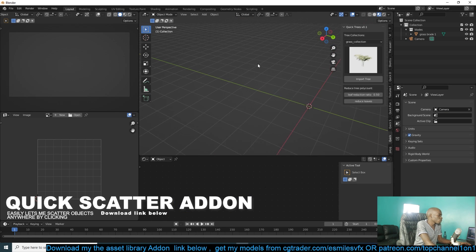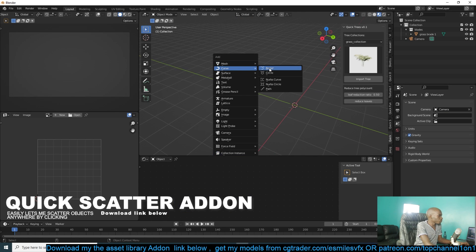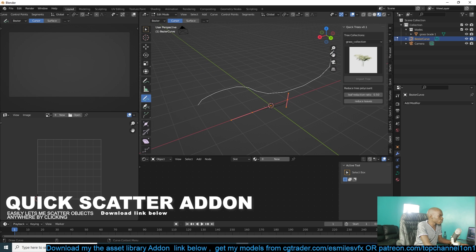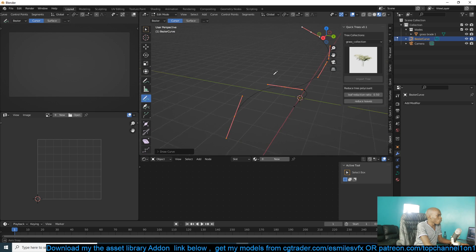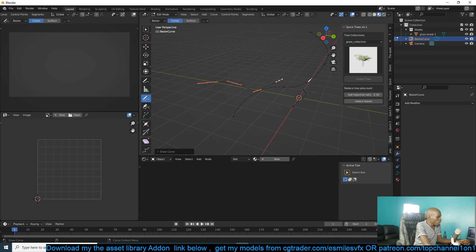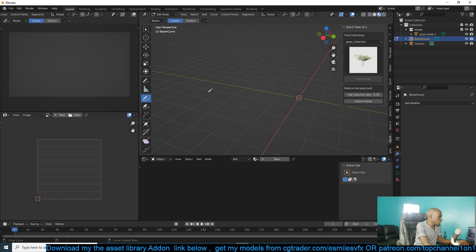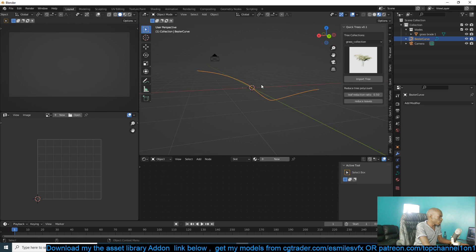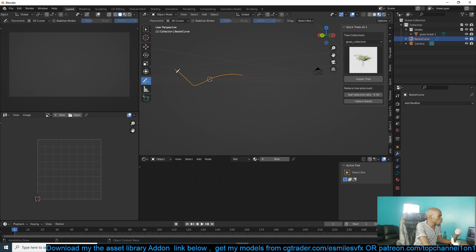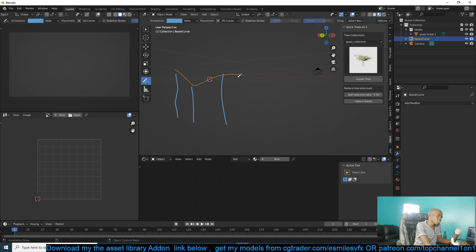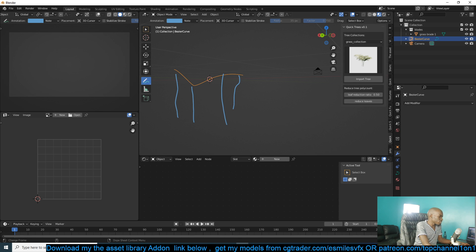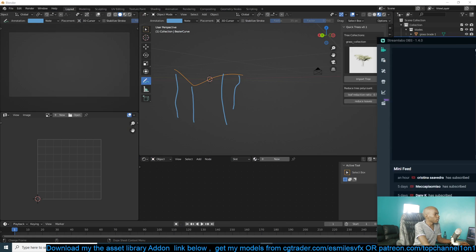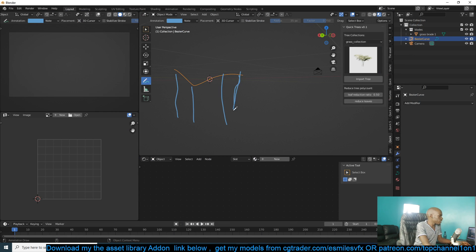We're going to start with a curve object. This is going to help us have control and the functionality of being able to draw the curve. So the first thing we want to do is have some instances — maybe roots — that are going to be dropping down like that.